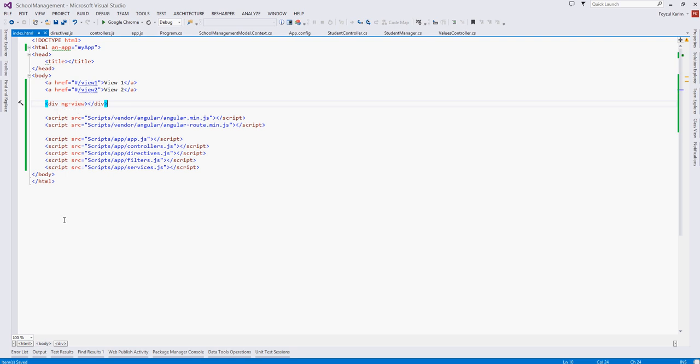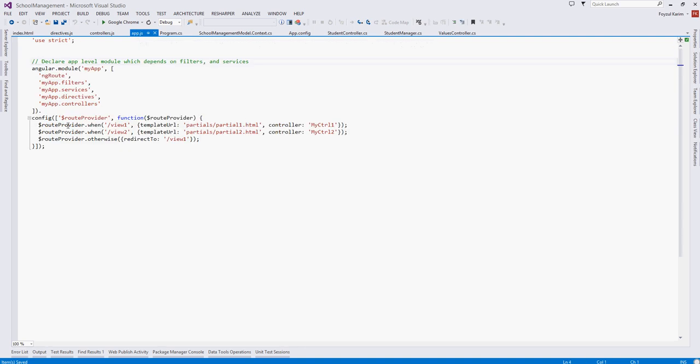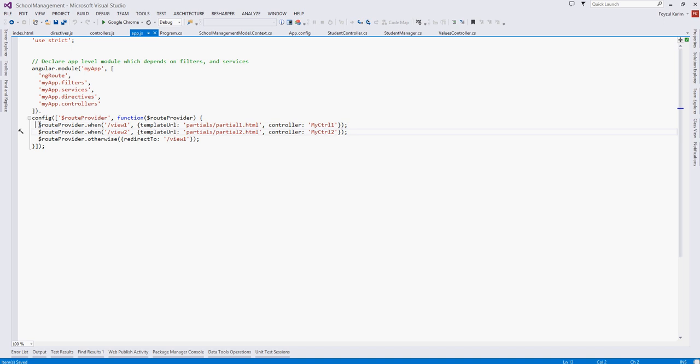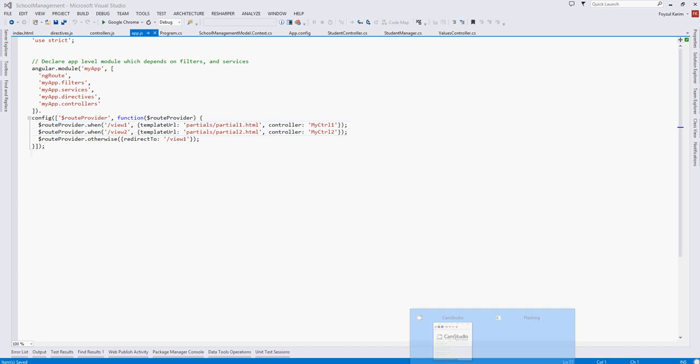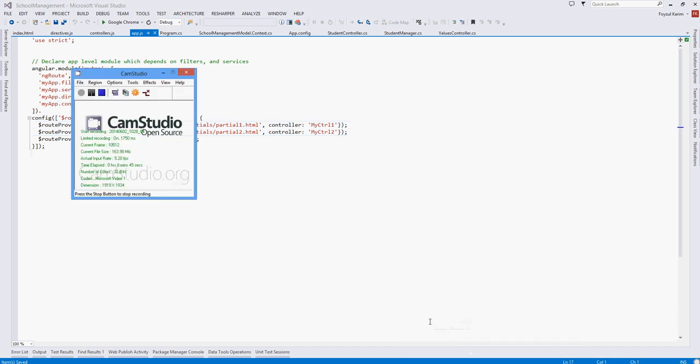So our HTML is done. Now let's get back to app.js. You can see the view one and view two. It is saying when the URL is default URL slash view one, go to partials folder slash partial one dot HTML and that controller is mycontroller one. Similarly partial two, mycontroller two. And if none of this provided then it will go to the view one page.